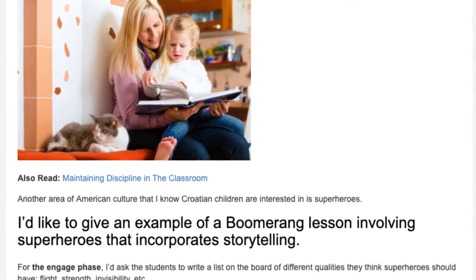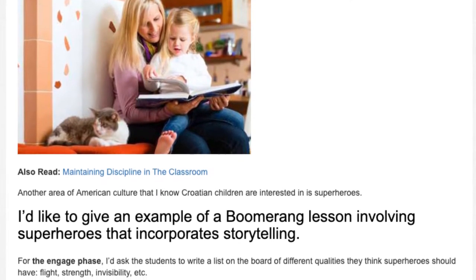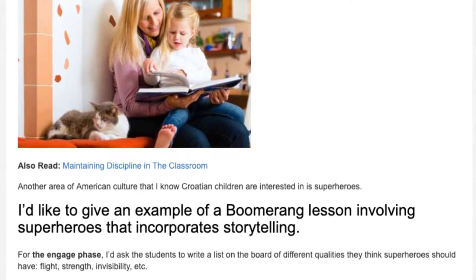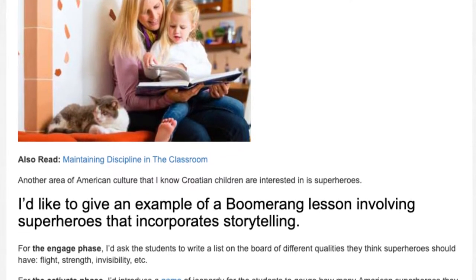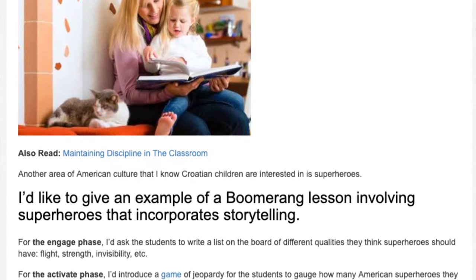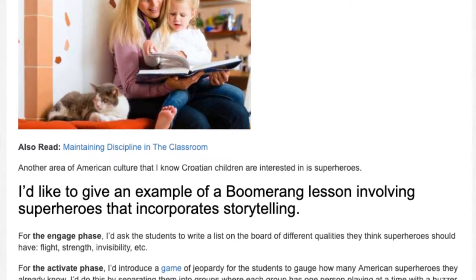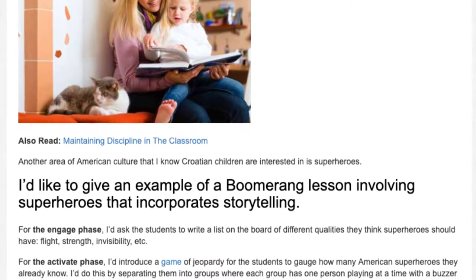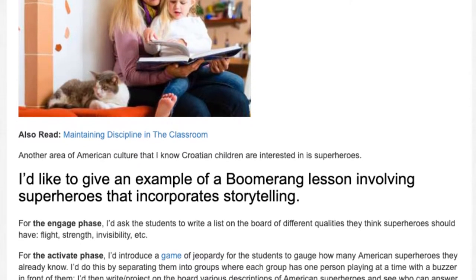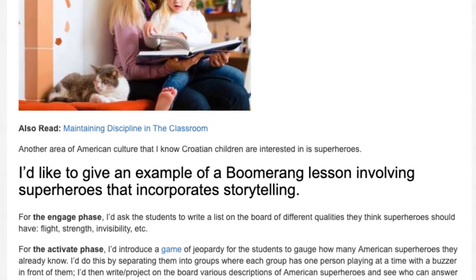For the engage phase, I'd ask the students to write a list on the board of different qualities they think superheroes should have — flight, strength, invisibility, etc.